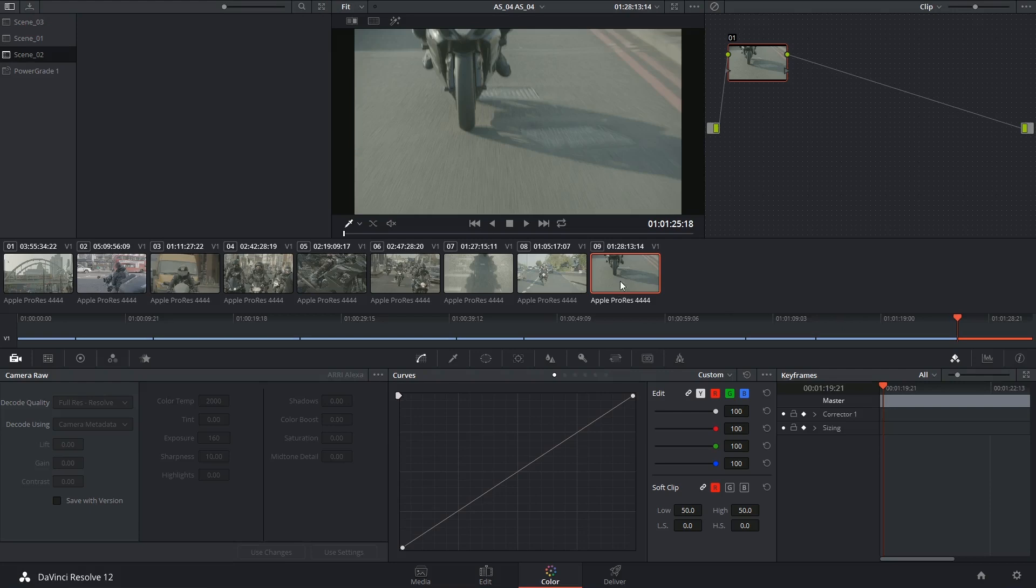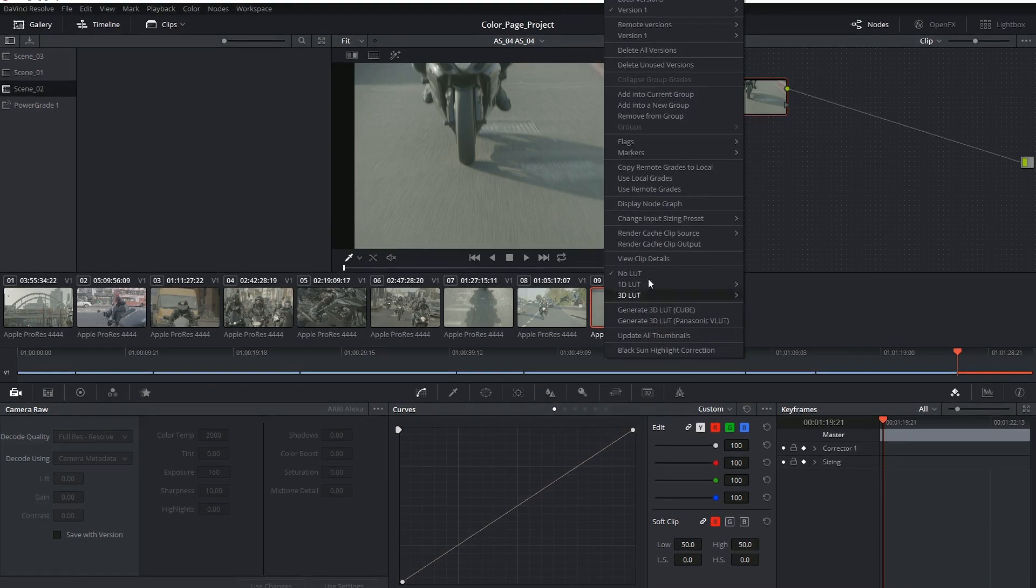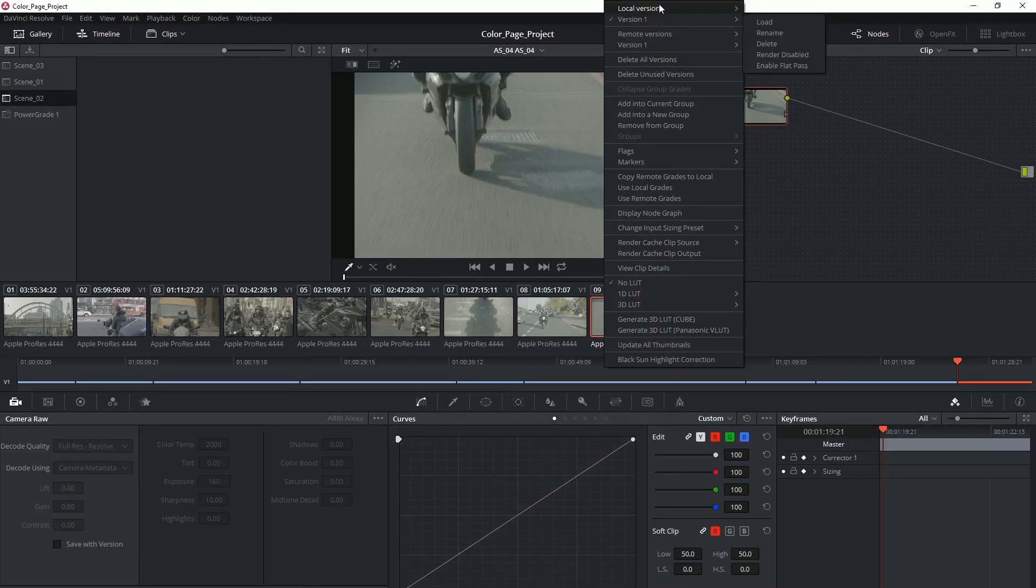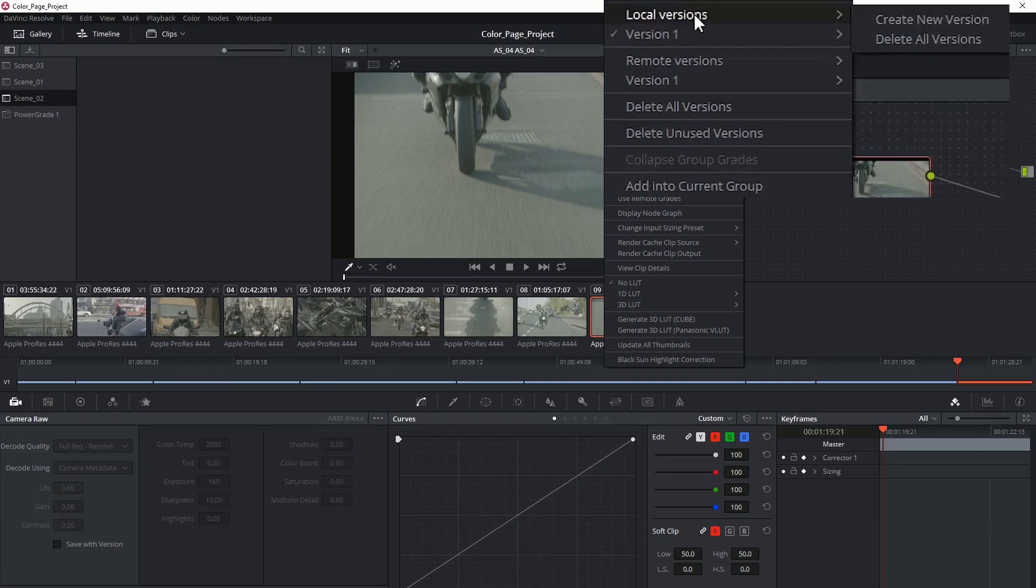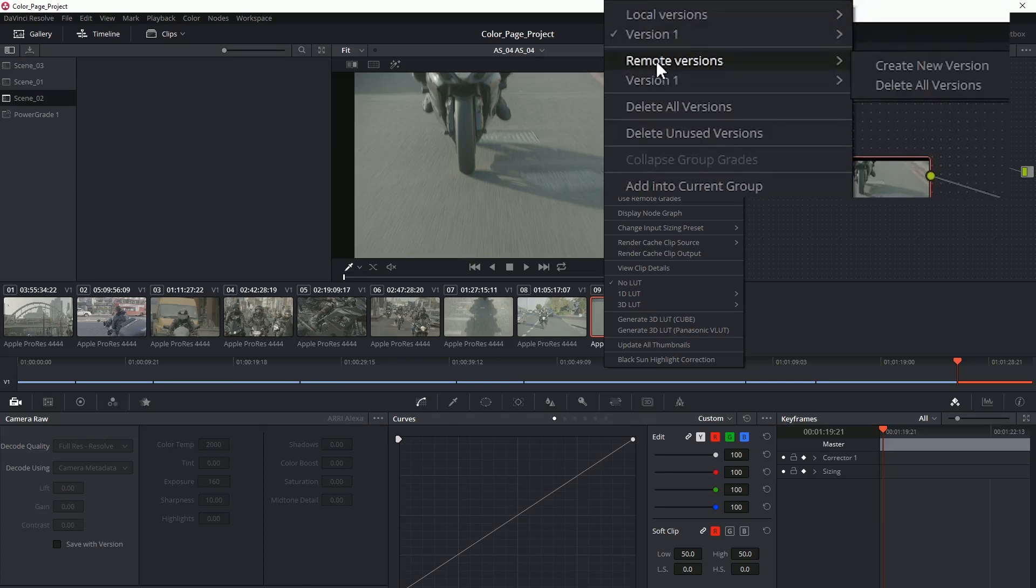When you right-click on any clip, you reveal its version controls at the top of the contextual menu. At the top we have local versions and underneath that, remote.